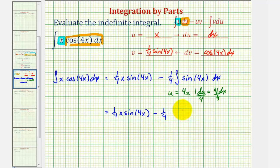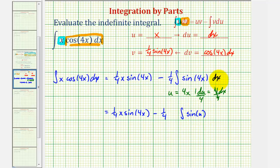And then for the integral, we'll have sine u. But again, dx is equal to one fourth du, so let's factor out the one fourth, and then we have du.